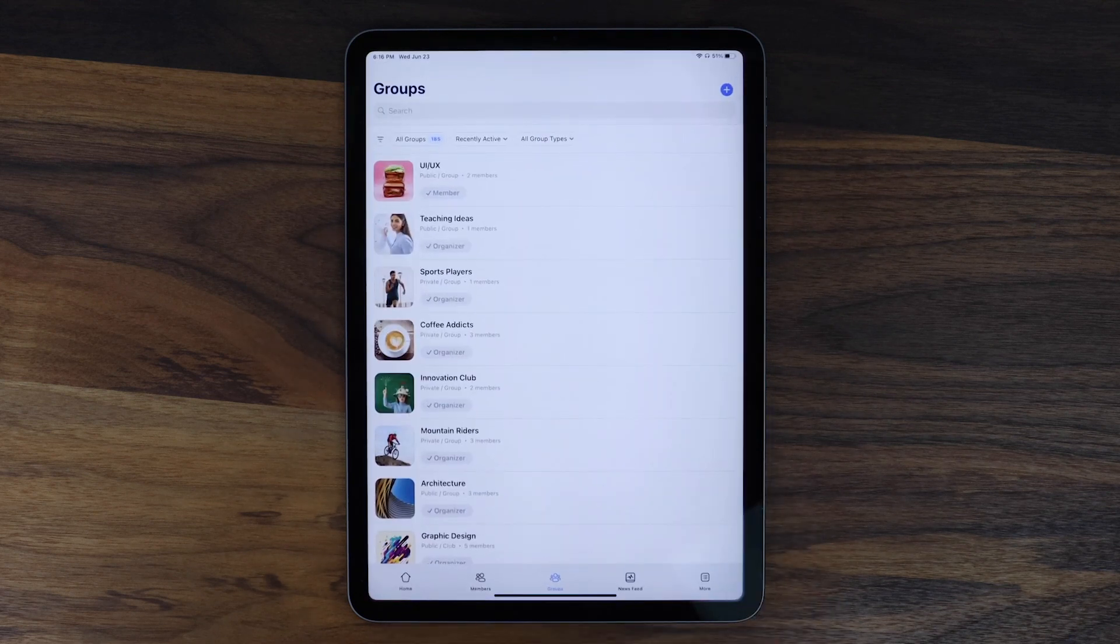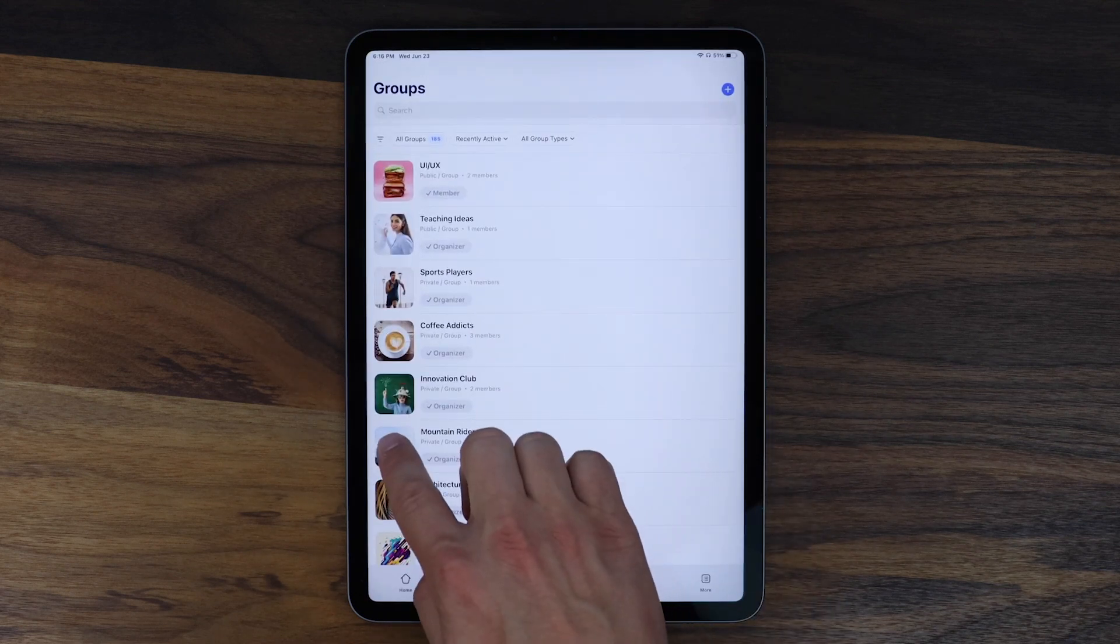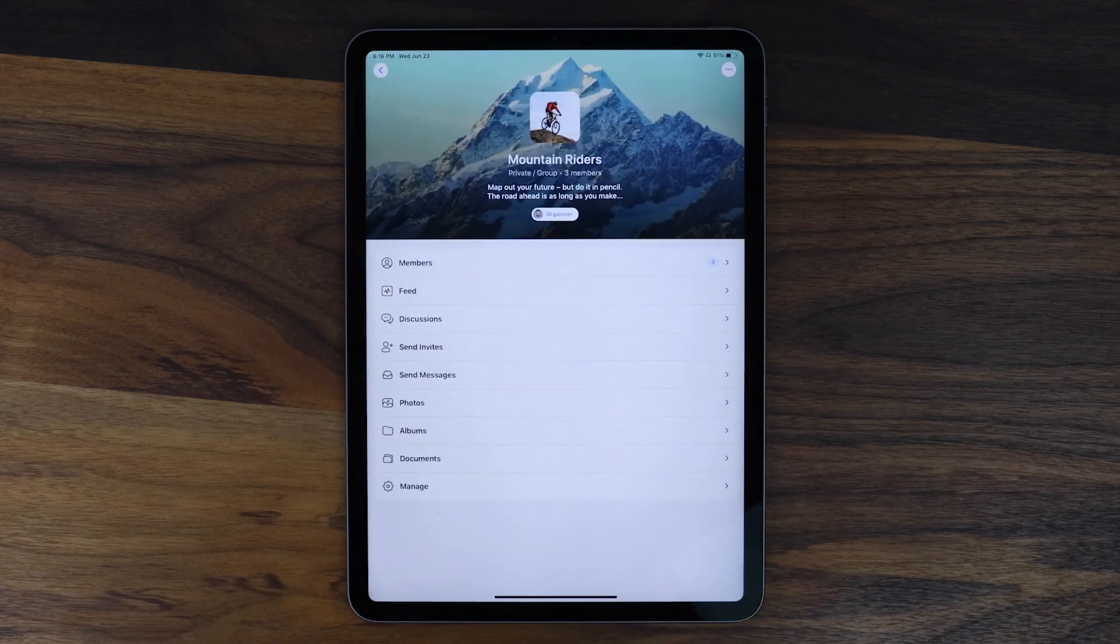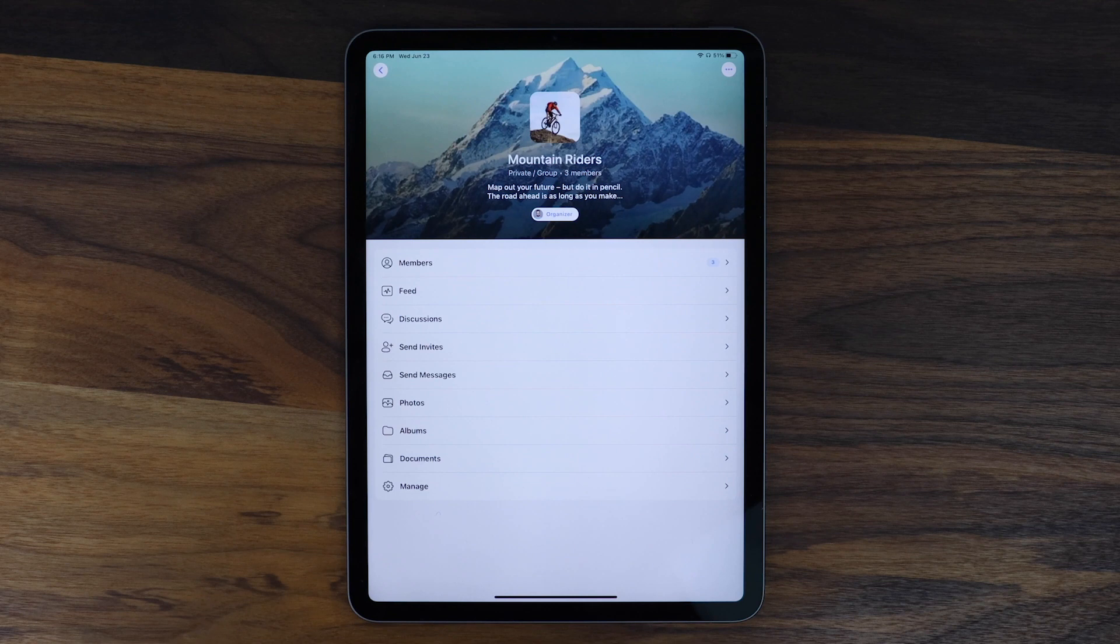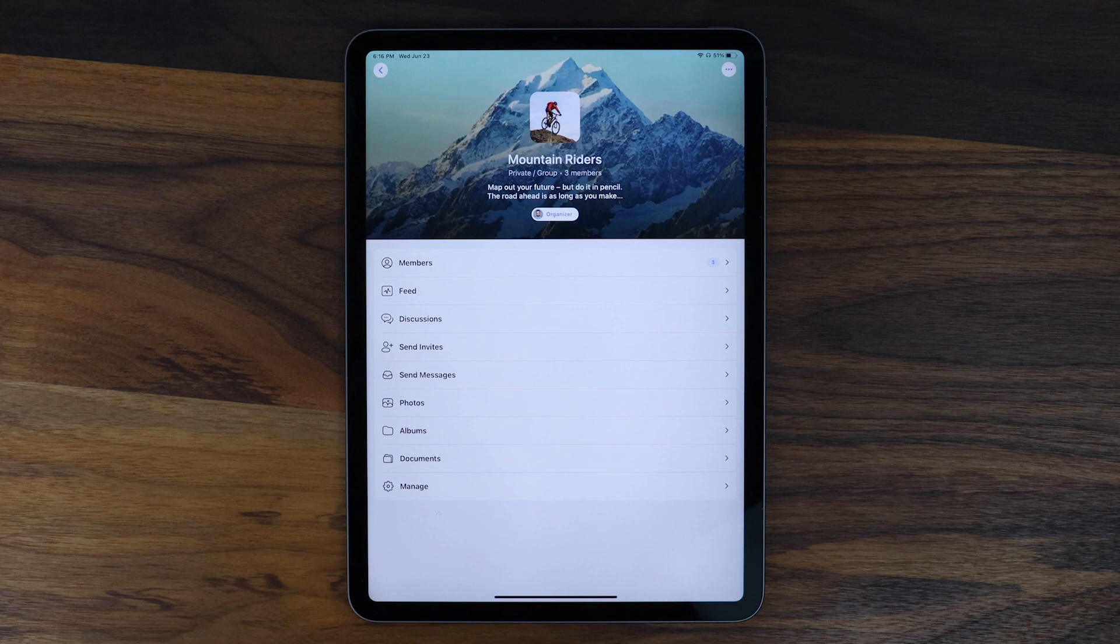To get this feature in your app, all you have to do is create a new build for both your iOS and Android apps from your BuddyBoss app plugin, and the new builds will automatically include tablet support.